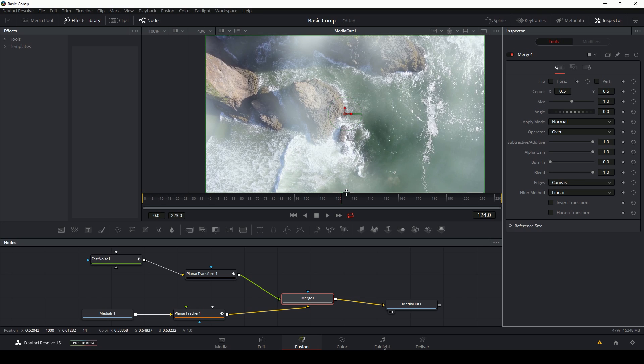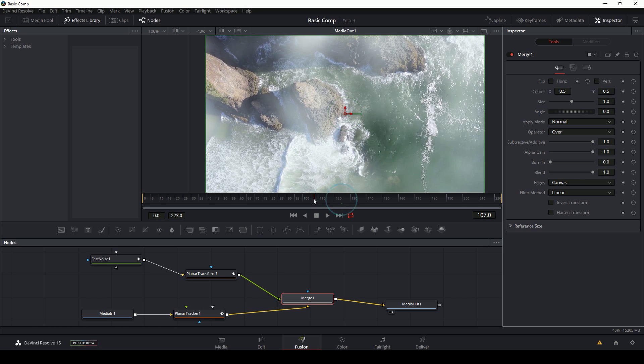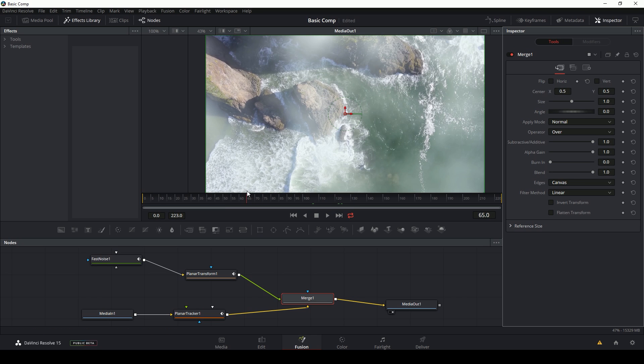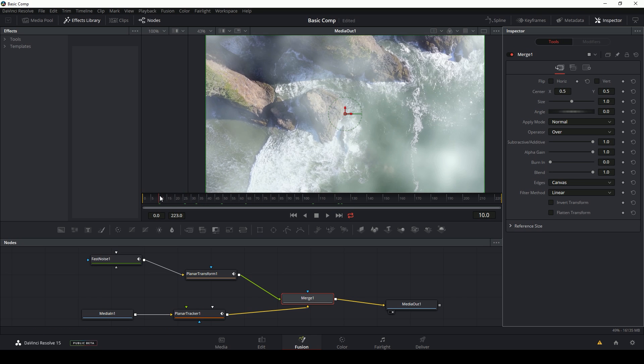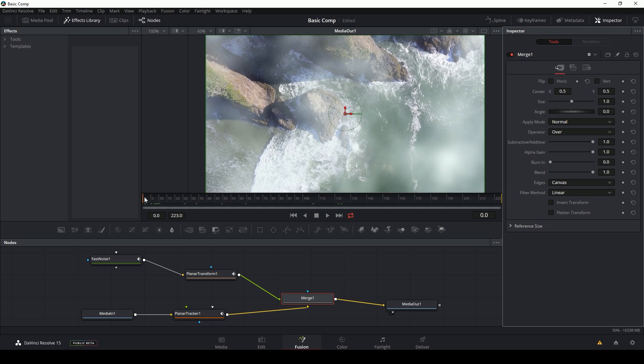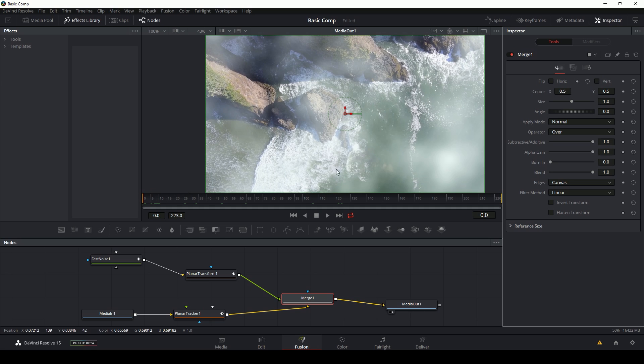So to set a keyframe, all I have to do is go to where I want the animation to start, which we'll start at the beginning of the shot. I'm going to go over here in my inspector with my merge node selected and right here by blend, I'm going to hit this little diamond. Once it turns orange, that means it's set a keyframe.